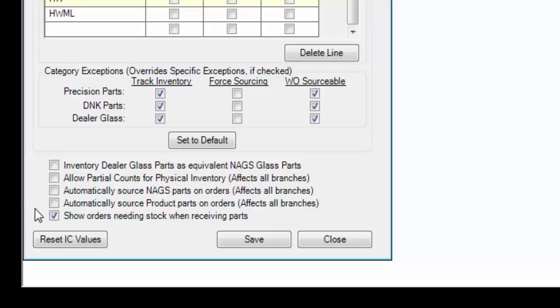And if this last one is checked, whenever a user is receiving parts on manual purchase orders, if that part is being called for by a live work order, the user will be notified about the order and will be asked if they want to source that order with that part.